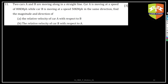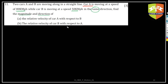In this question, two cars A and B are moving along a straight line. Car A is moving at a speed of 80 kilometers per hour and car B is moving at a speed of 50 kilometers per hour in the same direction. Find the magnitude and direction of the relative velocity of car A with respect to B, and the relative velocity of car B with respect to A.